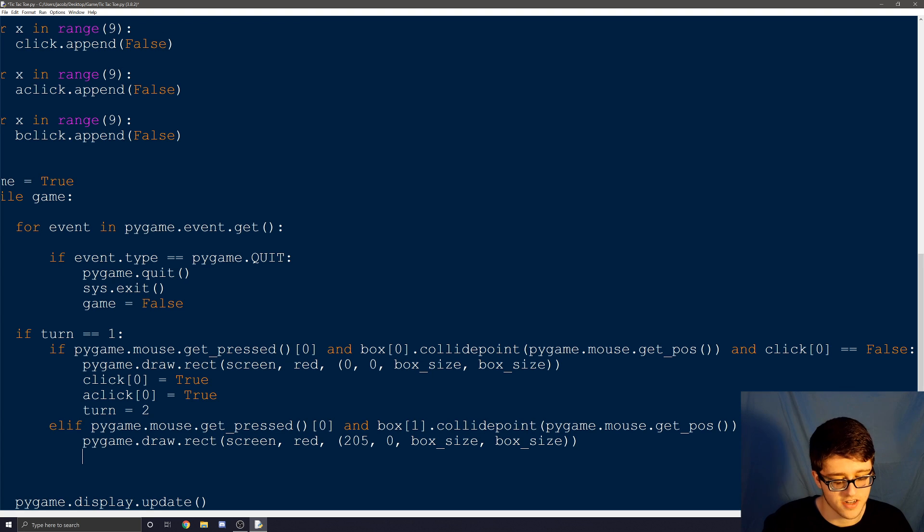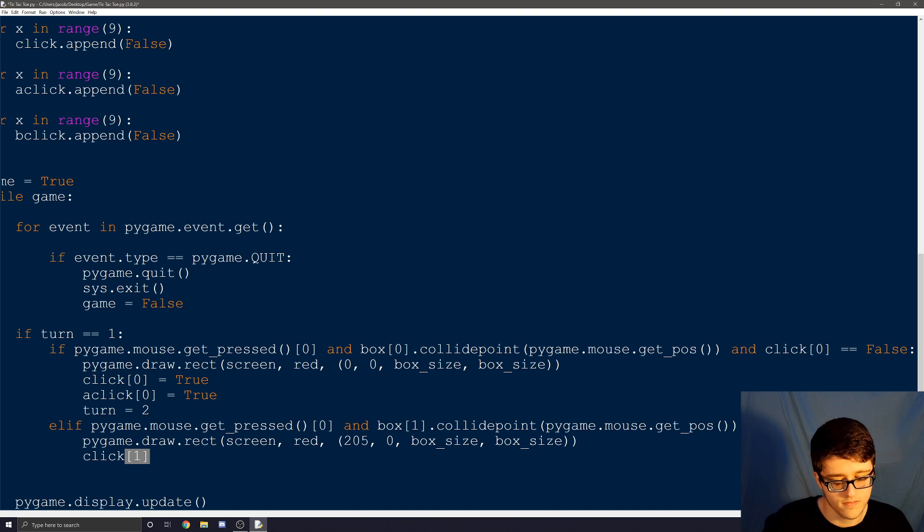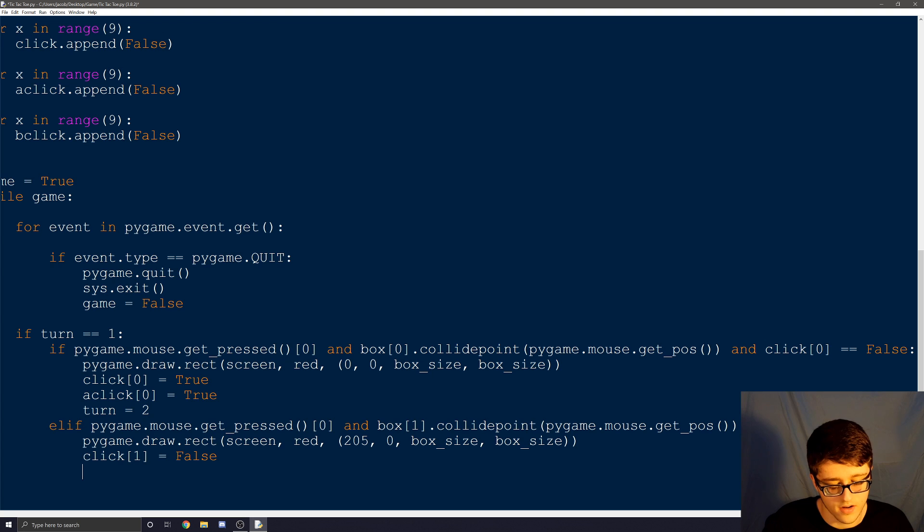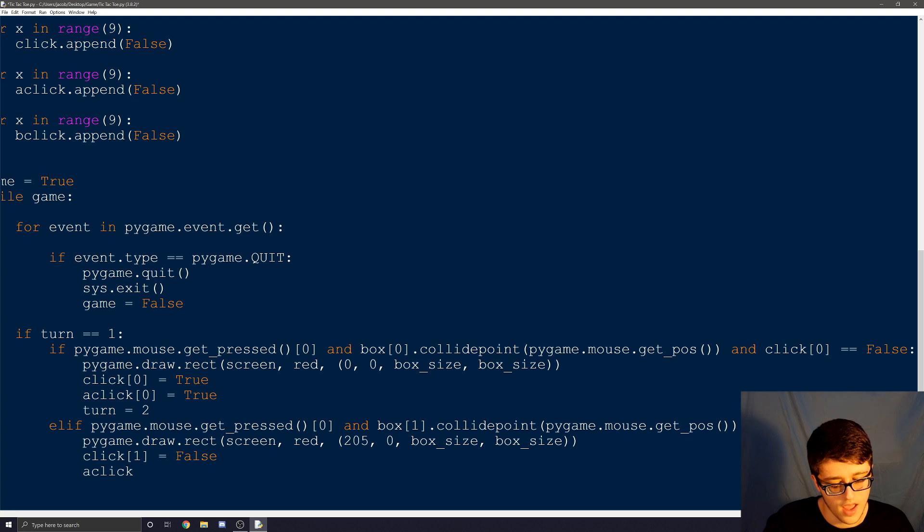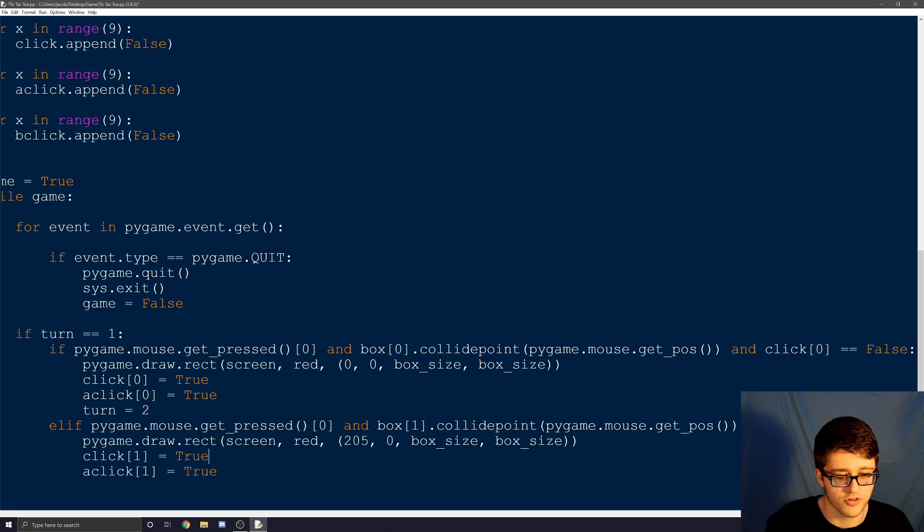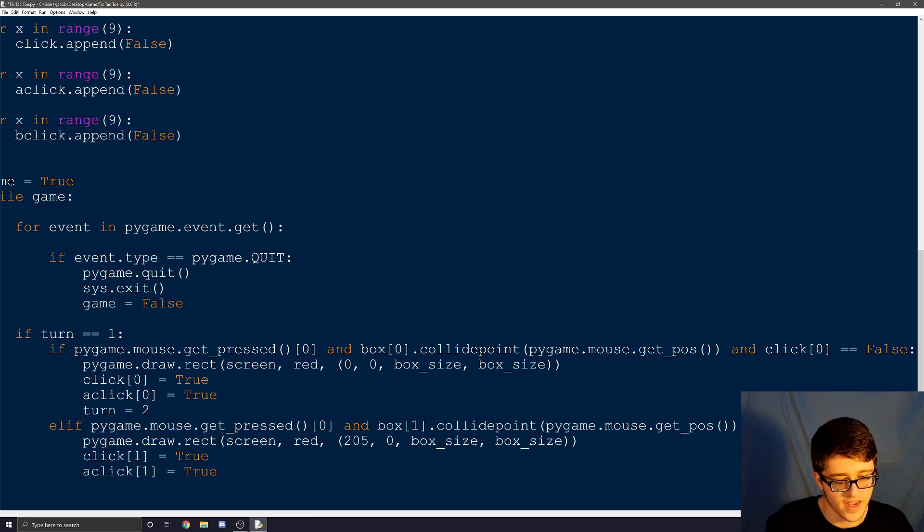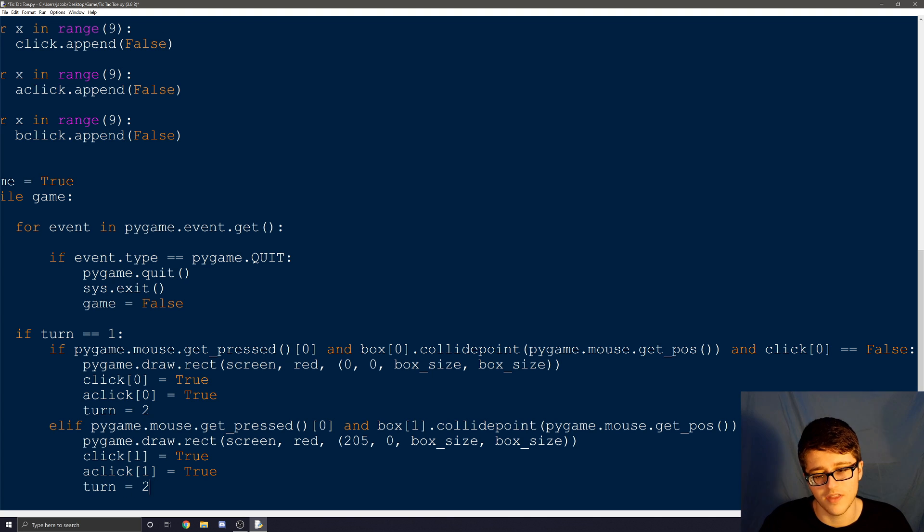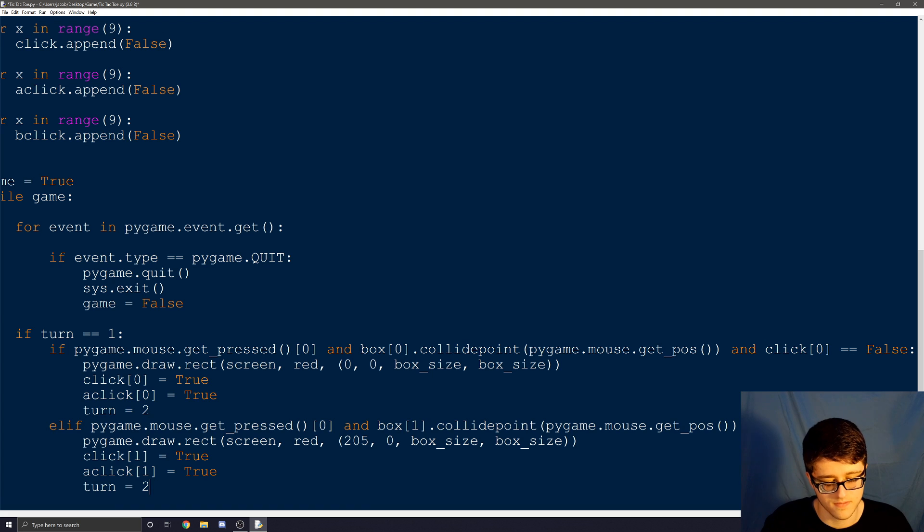So we have to type box_size to the box size of course. And again one more time for the x or for the y length. Close parentheses twice. And then we need to change click one to false. We need to say it's for player one. So aclick. And this one is also one. I'm going to set that to... or my bad. We should have them both set to true. And now we can make it turn two. So now we have to do that seven more times.